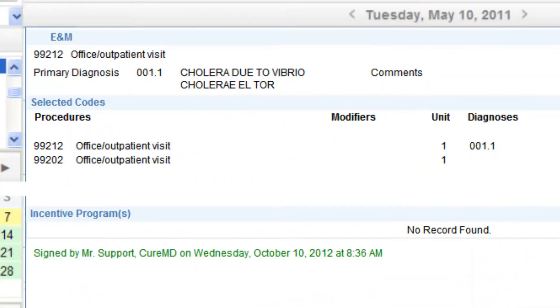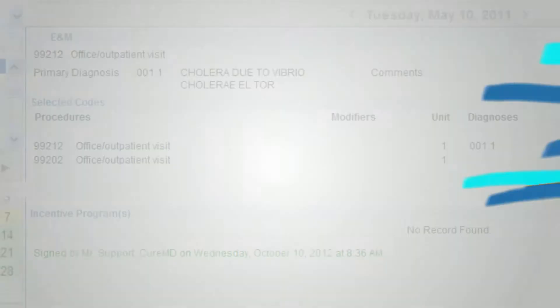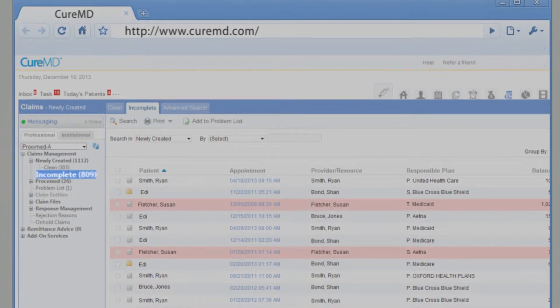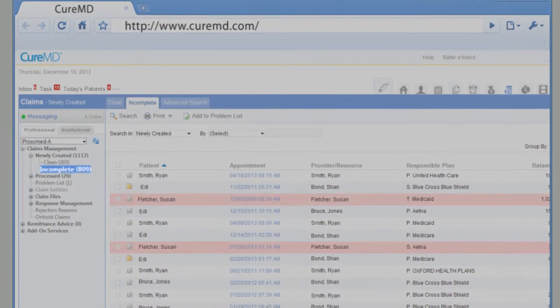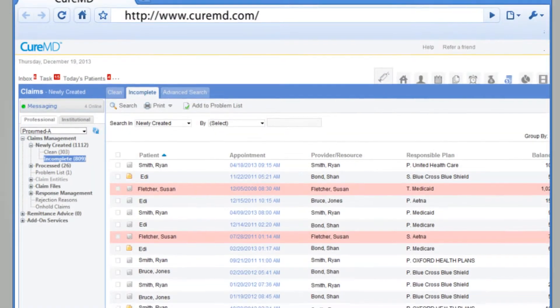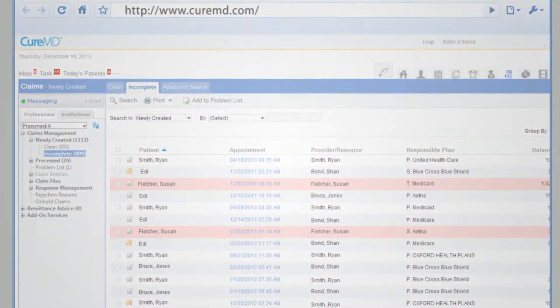With our intelligent billing, claims will be automatically created from the provider notes. Claim Scrubber will then ensure that the claims have no errors. All your payments will also be posted electronically.